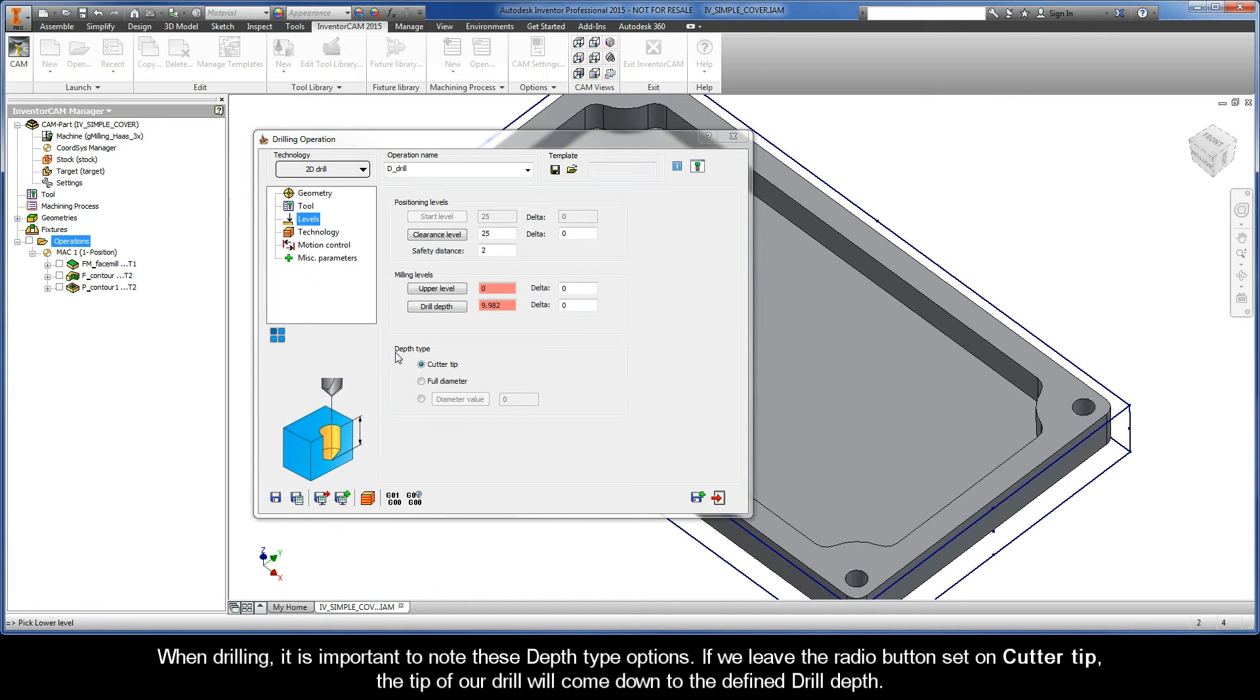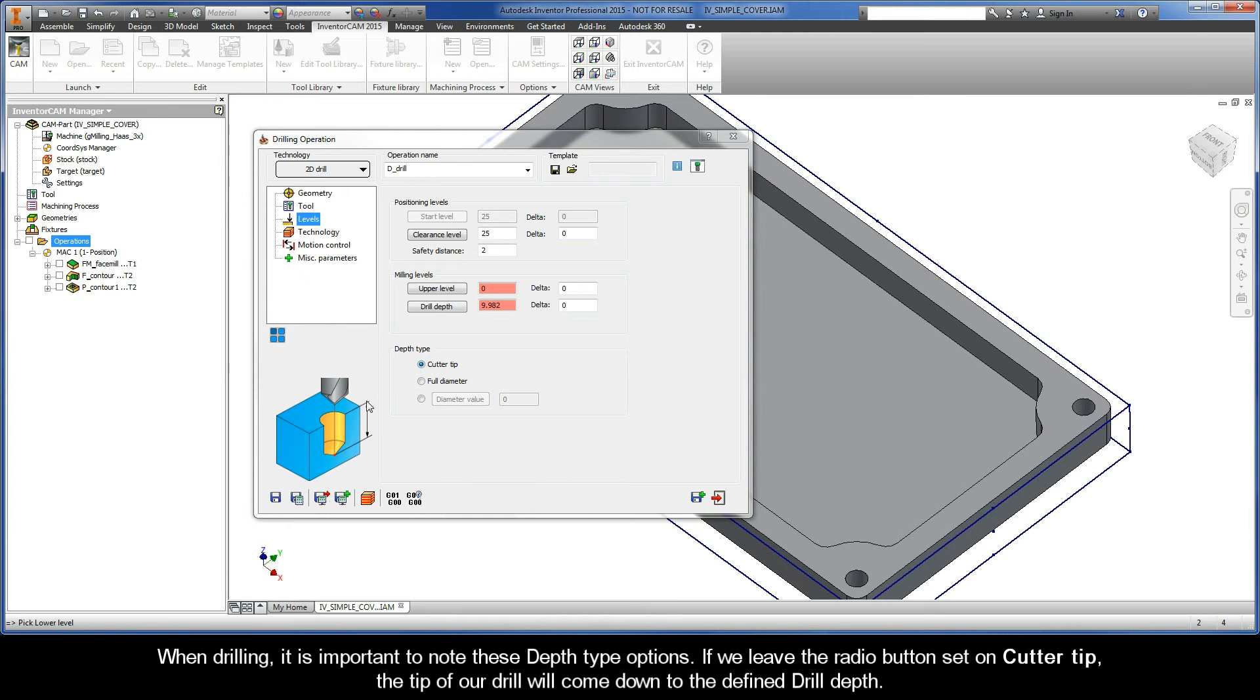When drilling, it is important to note these depth type options. If we leave the radio button set on Cutter Tip, the tip of our drill will come down to the defined Drill Depth.